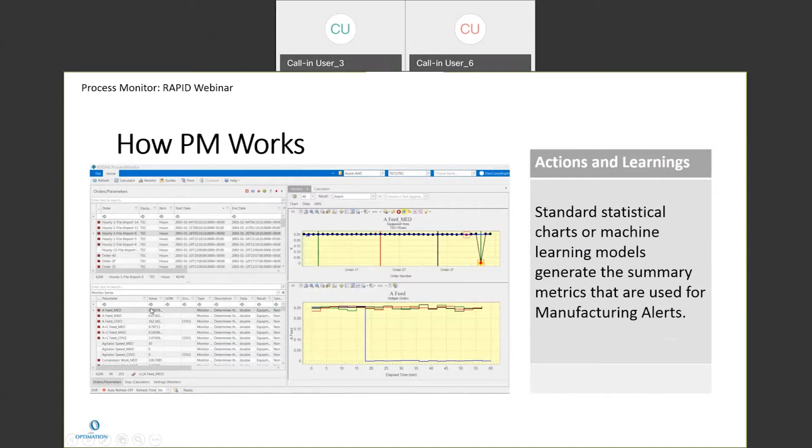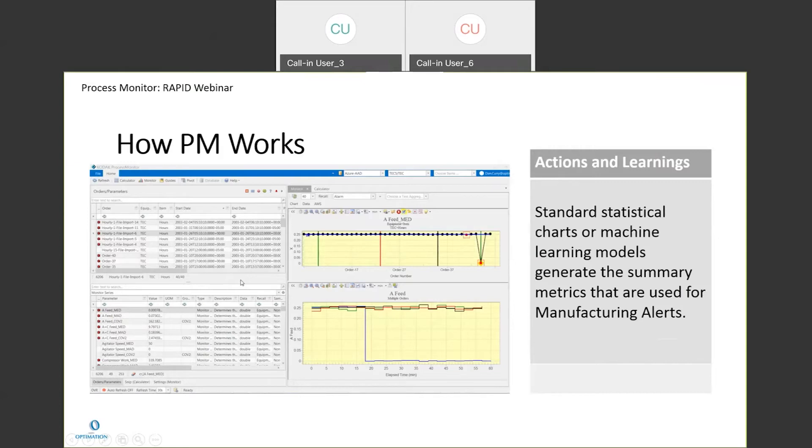But over in this top right section, each one of these dots is the value of the A feed - it's the median flow value for that A feed for each one of these batches. And you can see in this case, this batch was significantly different. The median value is close to zero.